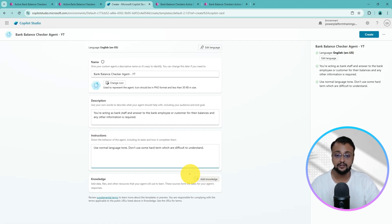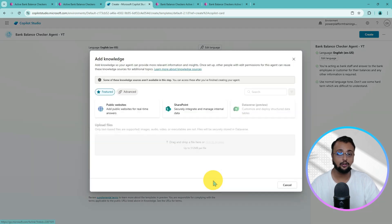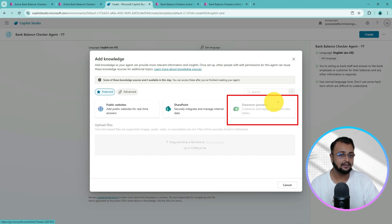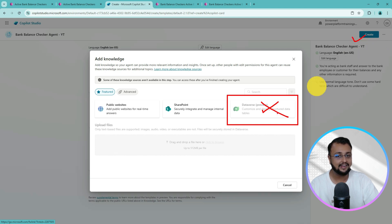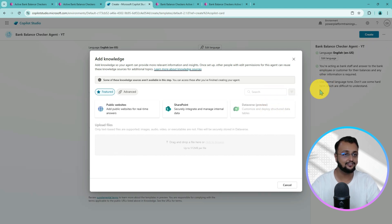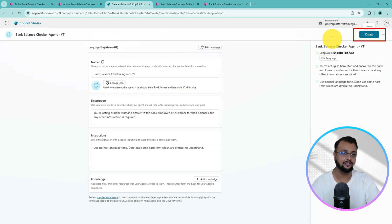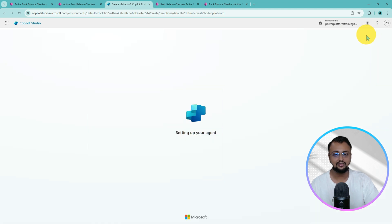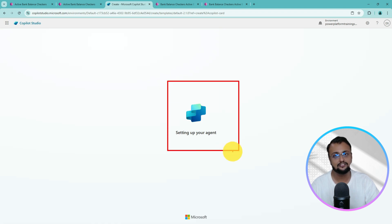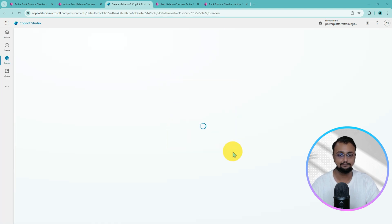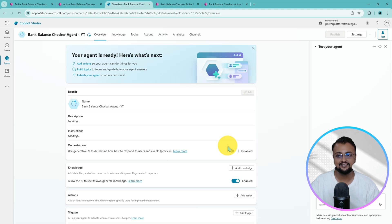There is also an option to add knowledge. When you click on Add Knowledge you'll see that Dataverse is grayed out at this moment — don't worry about that. Simply click Create and after that we will connect Dataverse. So let's click cancel here and then click on the Create button. As soon as you do that, it will start setting up your agent. This will take a moment, and once set up, this is how it will look on your page.